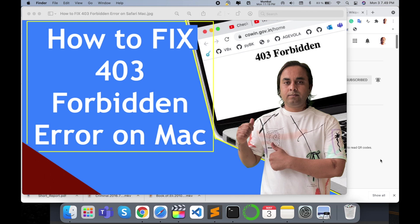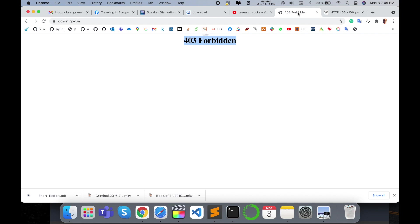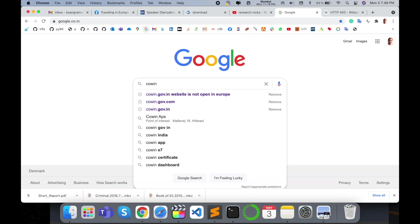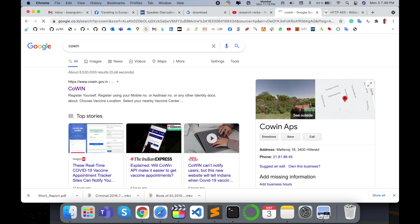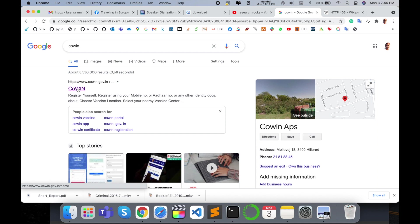As a demonstration, before we start, please subscribe to our YouTube channel Research Rocks. I'll open Google browser and just type here 'Cowin' and enter. I want to open this website. Currently I'm living in Europe and this website portal is originally in India.